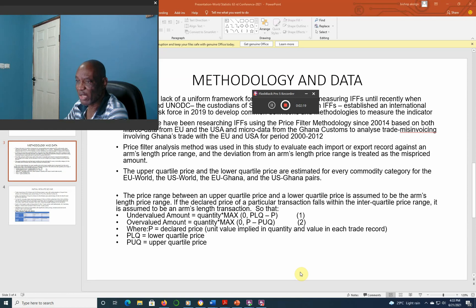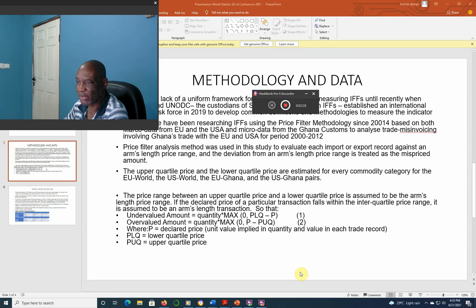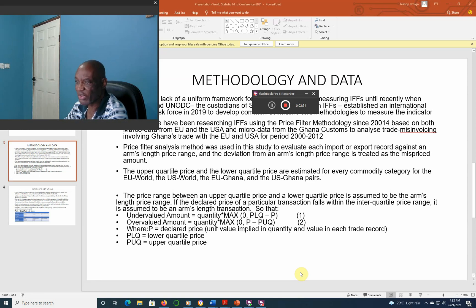The upper quintile price and the lower quintile price are estimated for each commodity category for the EU-world, U.S.-world, the EU-Ghana, and the U.S.-Ghana pairs. The price range between the upper quintile price and the lower quintile price is assumed to be the arms-length price range.